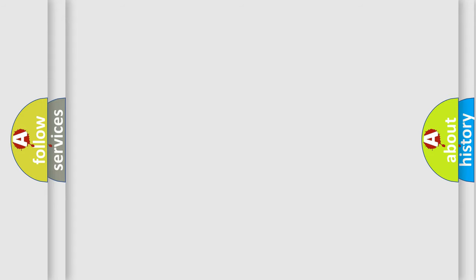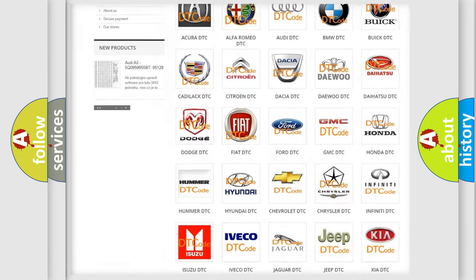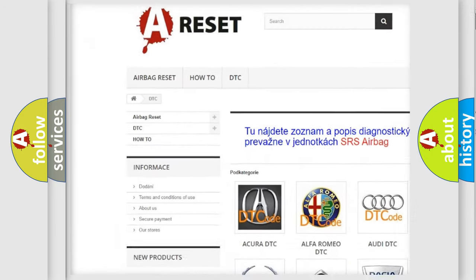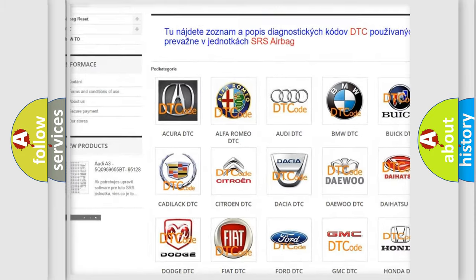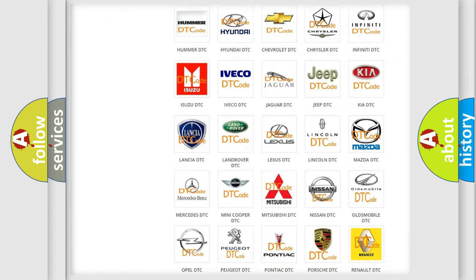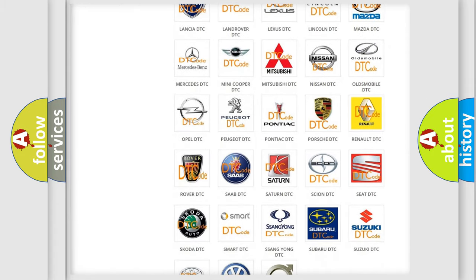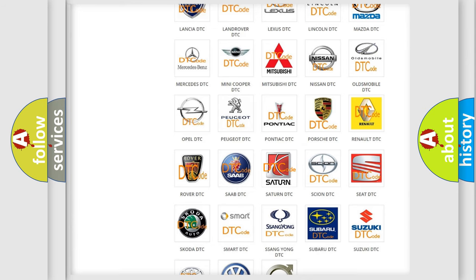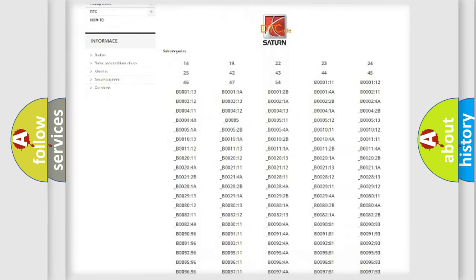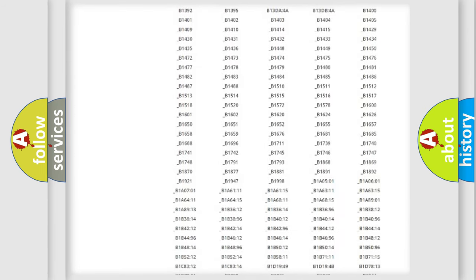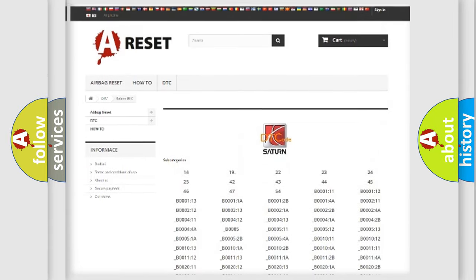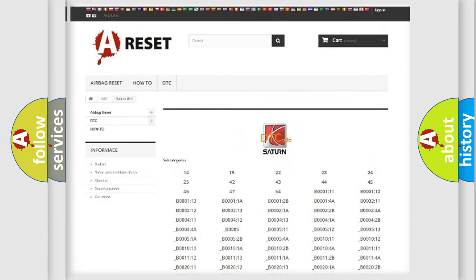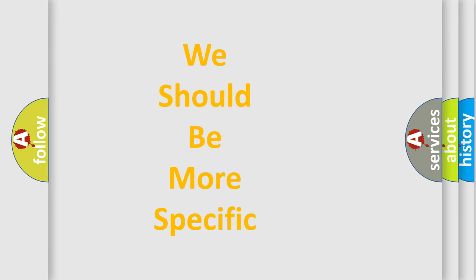Our website airbagreset.sk produces useful videos for you. You do not have to go through the OBD2 protocol anymore to know how to troubleshoot any car breakdown. You will find all the diagnostic codes that can be diagnosed in Saturn vehicles, and many other useful things. The following demonstration will help you look into the world of software for car control units.